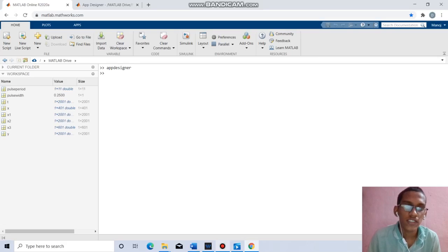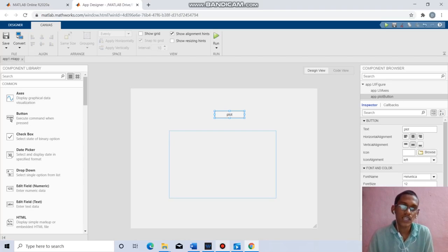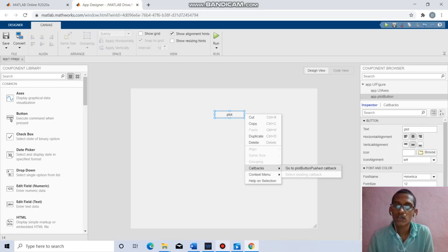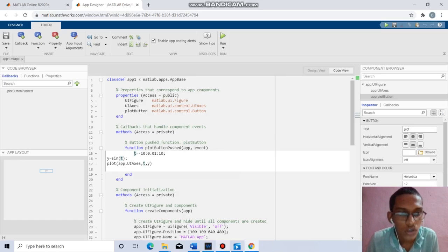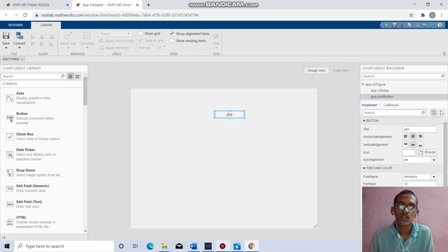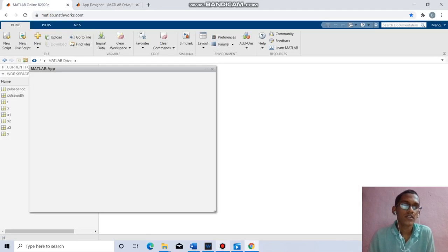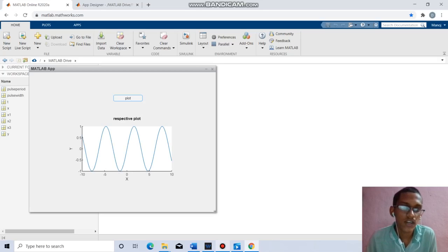Coming to the next question, we have to plot the previous graphs in the MATLAB graphical user interface. For this, we write app designer in the command window, which opens the App Designer environment. We drag an axis and a button, naming it plot. By clicking on callbacks and going to the plot button push callback, we write the sine code: t equals minus 10 to 10 with increment 0.1, y equal to sin t, then plot using app.UIAxes, t, y. After running, a MATLAB app opens and clicking plot gives the respective sine function. For remaining graphs, we do in the same manner.